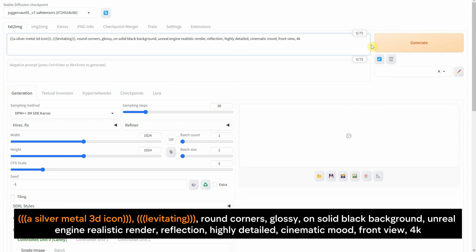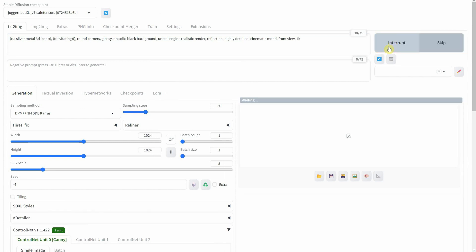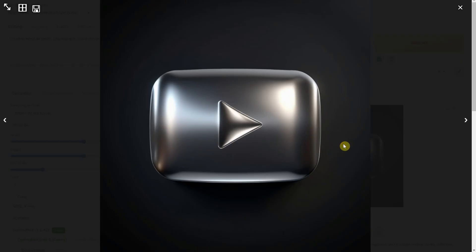I created a prompt for the silver button and added some weight to certain words to achieve what I want using round parentheses. The classic symbol for 100k subscribers is generated.